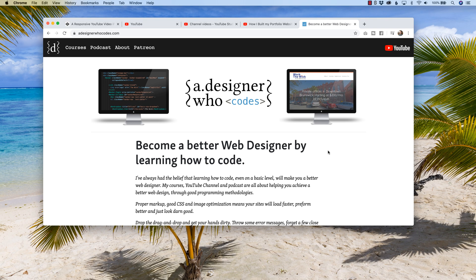Welcome back. My name is Hayden Adams with adesignerwhocodes, and this channel is all about helping you become a better web designer by learning how to code. I've got tons of examples, information, and even courses on my website. So if you're curious about becoming a better web designer by learning to code, check out more of my content, and don't forget to subscribe.